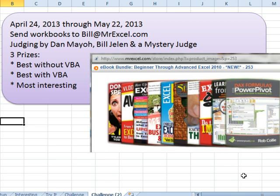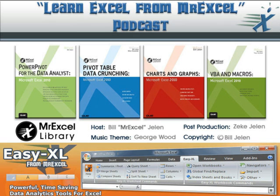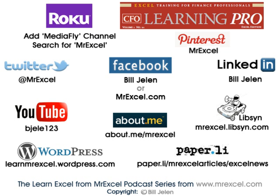So there you go — the return of the challenge of the month, building a spreadsheet to model the perfect shuffle for any size deck from 2 to 200 cards. I want to thank you for stopping by. We'll see you next time for another netcast from MrExcel.